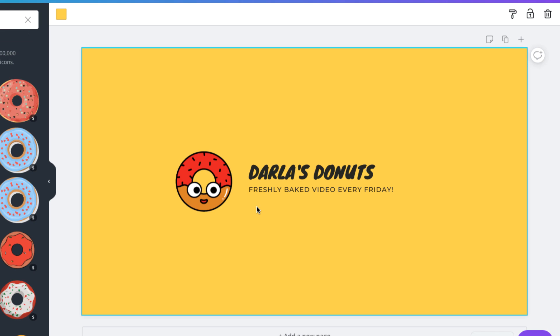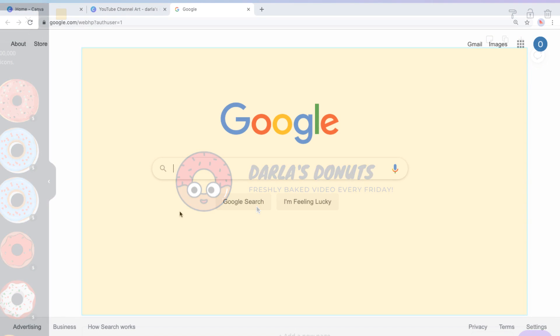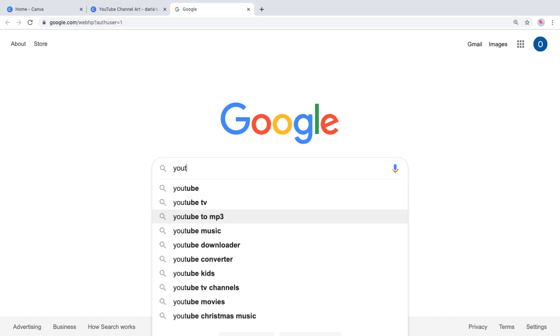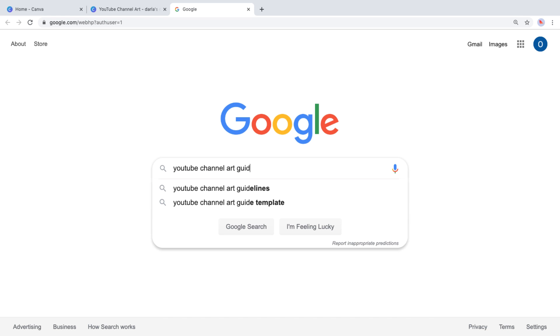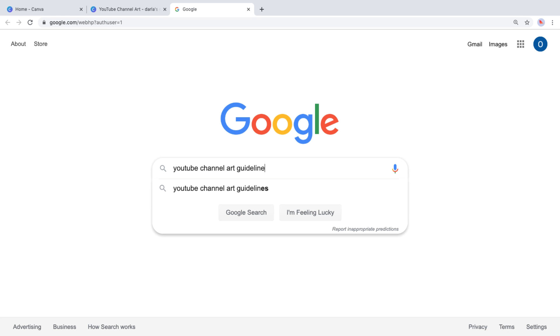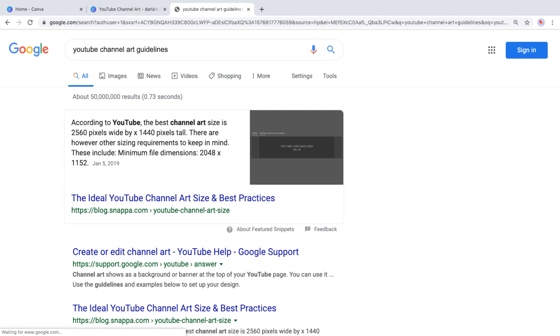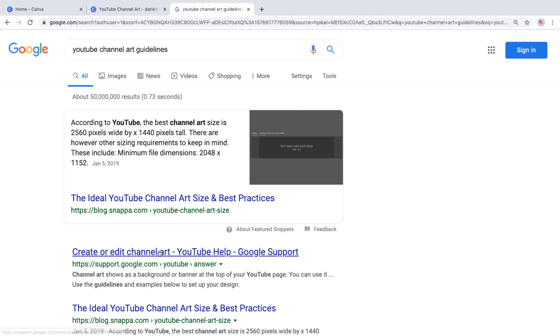We want to make sure our design will look good on YouTube. So now it's time to upload the YouTube channel art template and place it over our design. You can find it quickly by googling YouTube channel art guidelines. There should be a page from Google support. We'll click that.